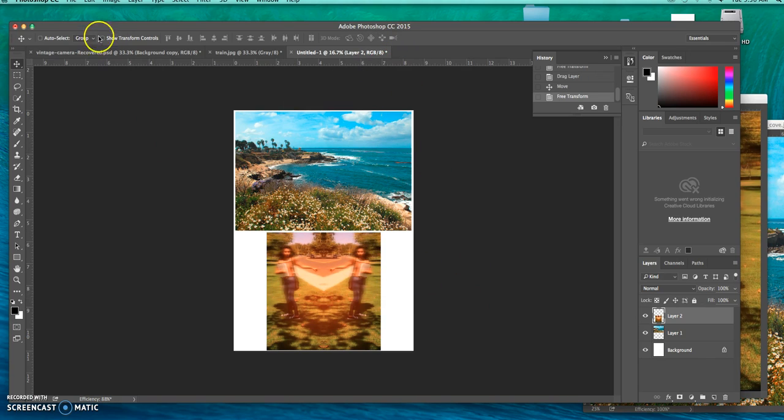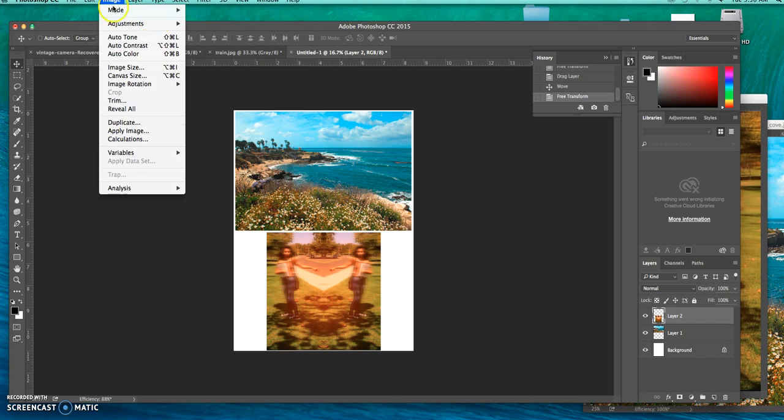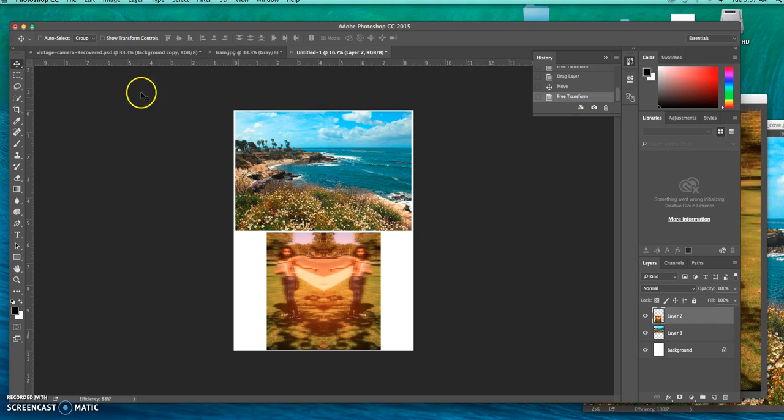If at any time I mess up, I can also always go edit step backwards to get to the last step.